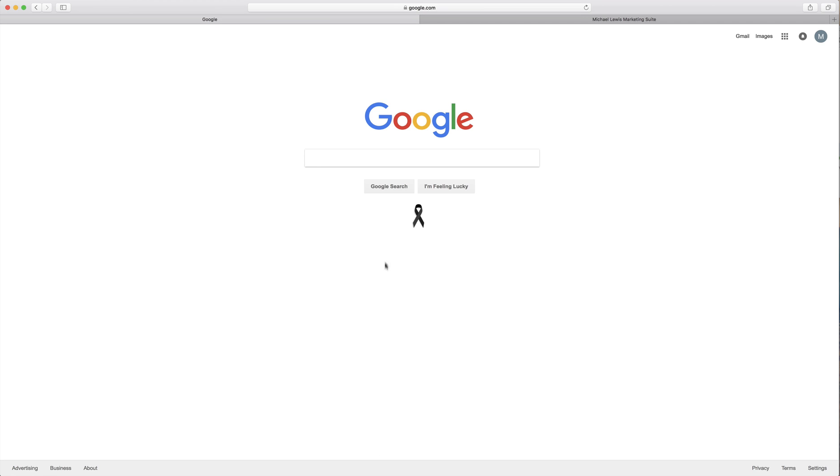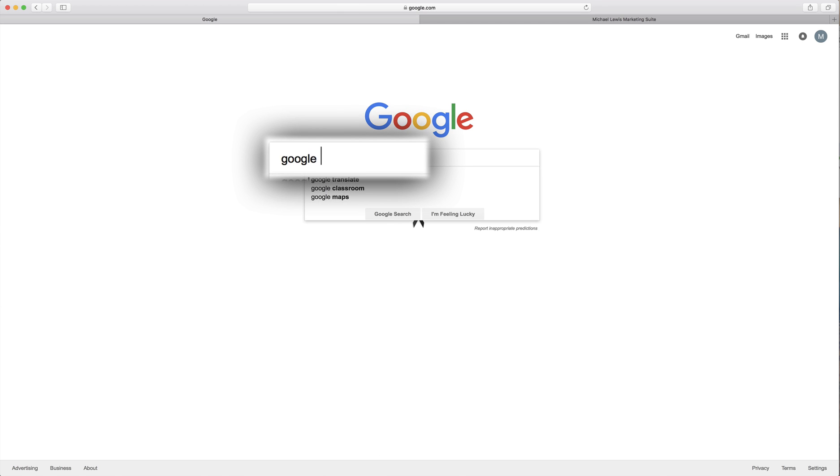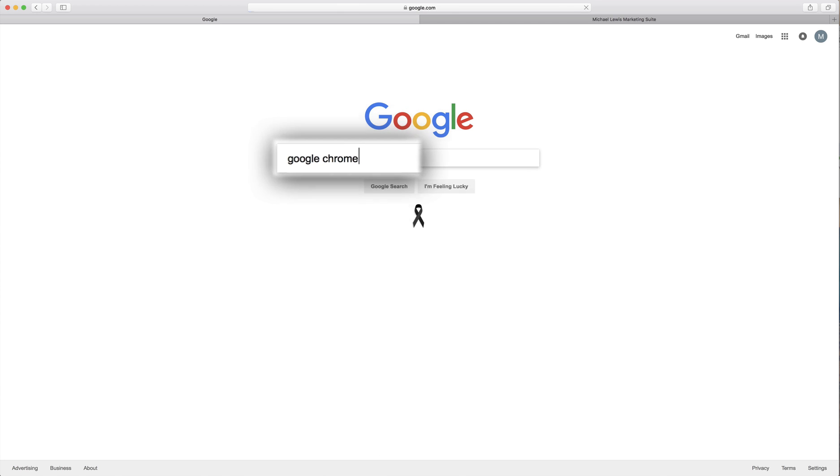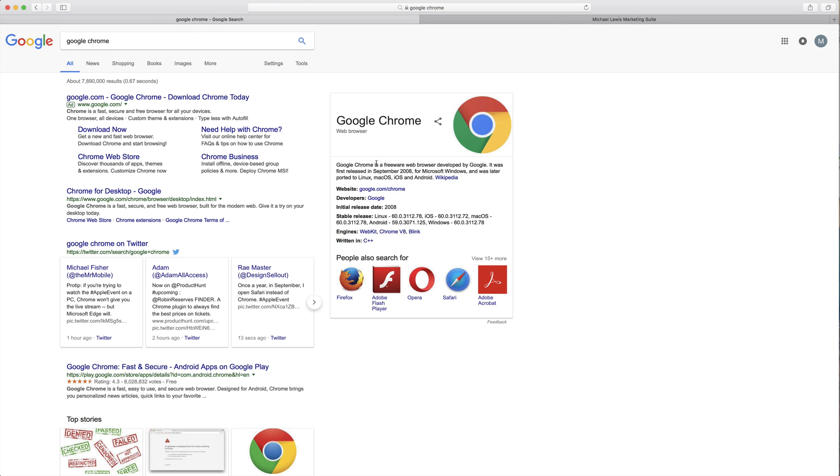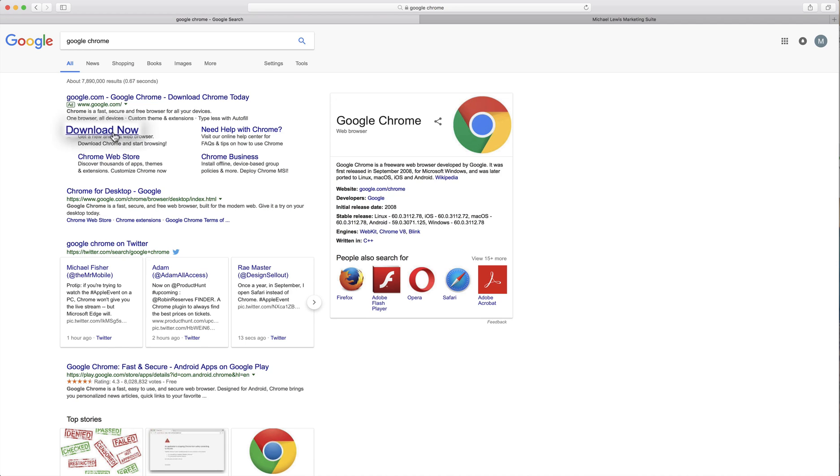Now just straight from Google, if you type in Google Chrome, the first link will be Google.com and you'll see download now.